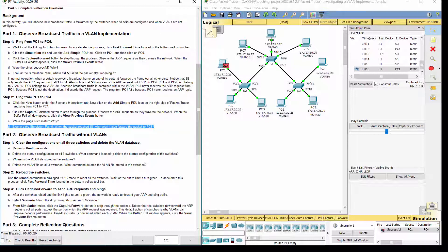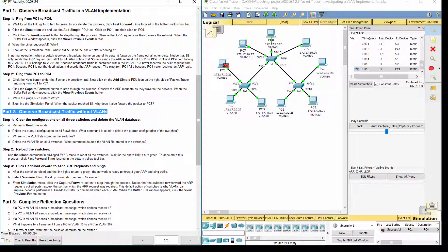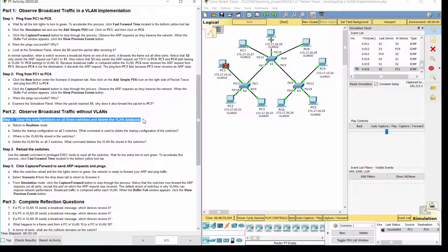Part 2: Observe broadcast traffic without VLANs. Step 1: Clear the configurations on all three switches and delete the VLAN database.